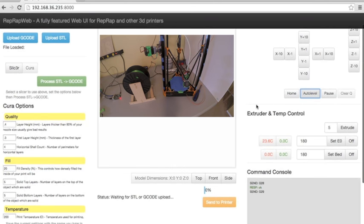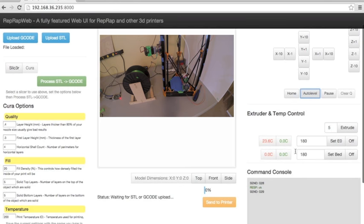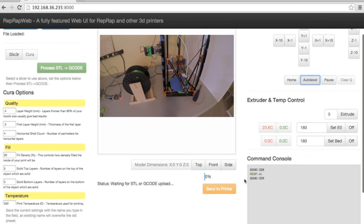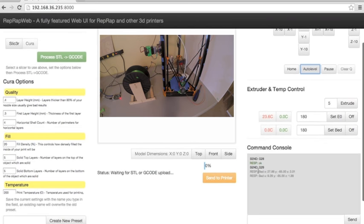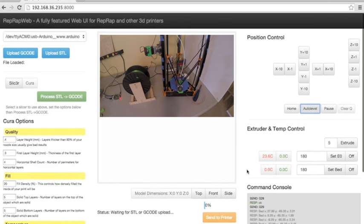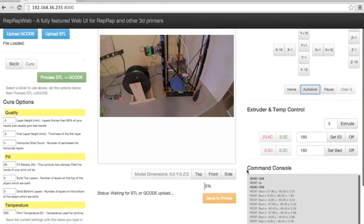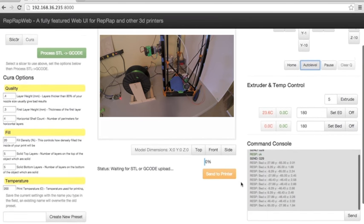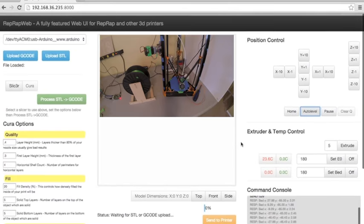And of course you have other things like temperature control, bed control. Every command is shown here in the command console. I'll give it just a second to finish auto leveling.